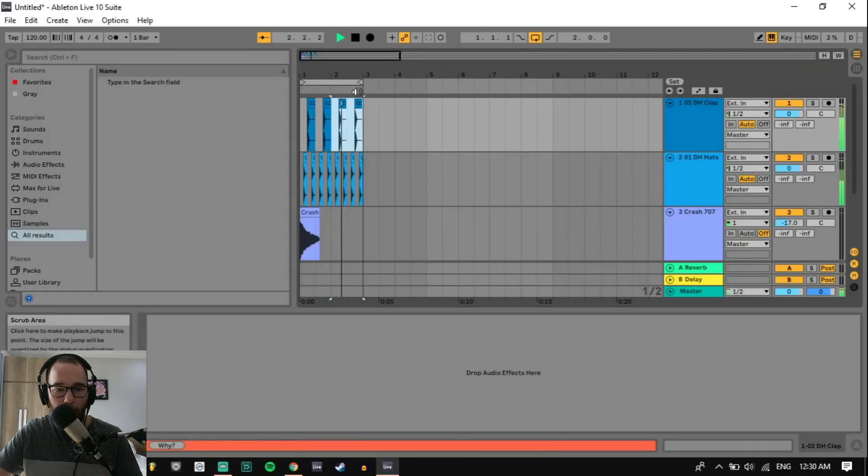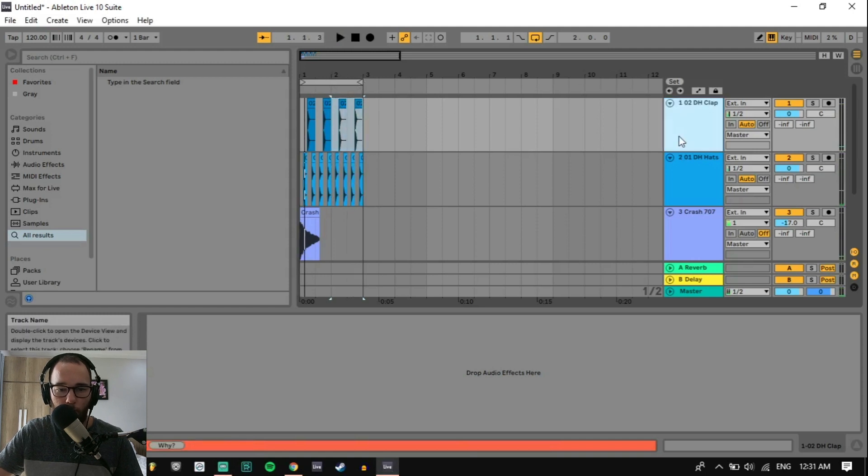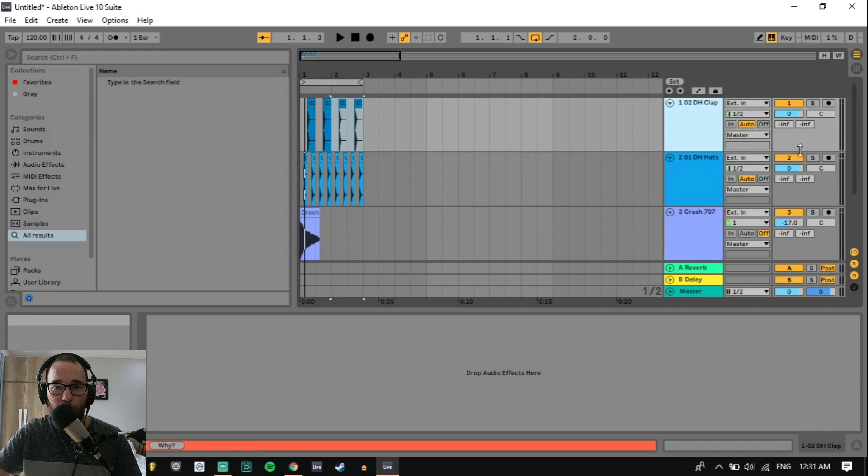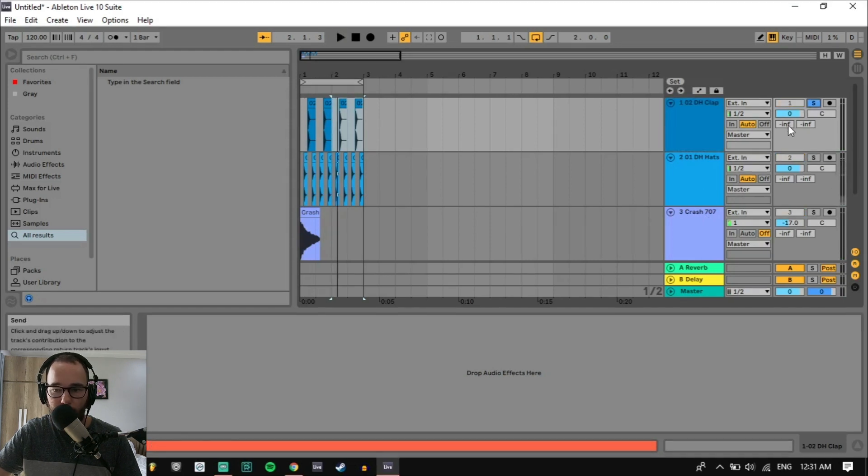Let's open up our arrangement view here and we have just this drum loop. What we're going to do is we're going to start to dial in reverb on the separate channels into our return tracks using our sends right here. Let's just solo the clap and hear how it sounds by dialing in just a little bit of reverb.